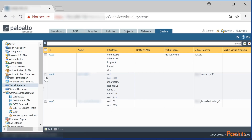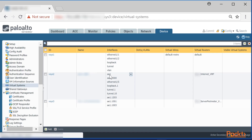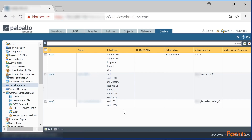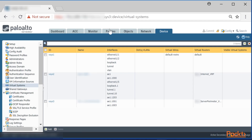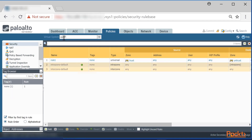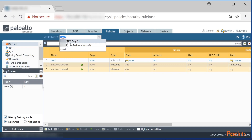This is a production firewall, so I'm blacking out some settings, but you can see I have my default virtual system and virtual systems two and three. Inside each one I can allocate the interfaces related to that virtual system. You'll see 'ae' interfaces — those are link aggregation or LACP port-channel interfaces. I grabbed two physical interfaces and created an AE interface group, which is allocated to virtual system two. Virtual system three has a couple of other ports as well.